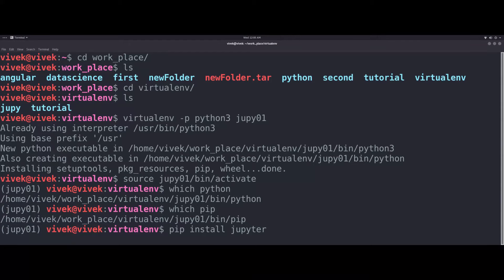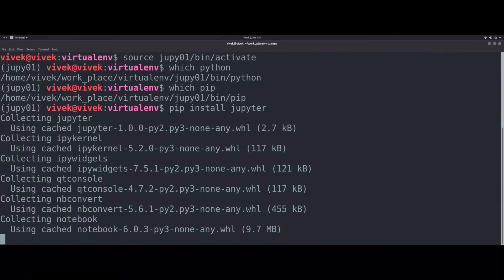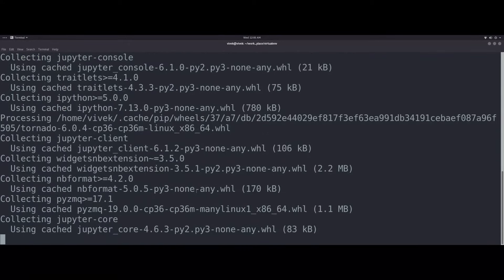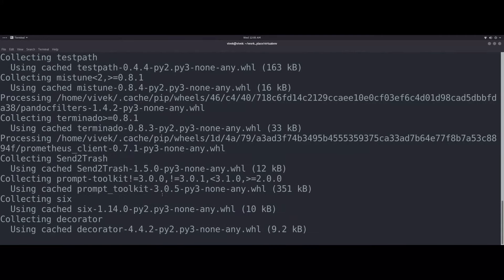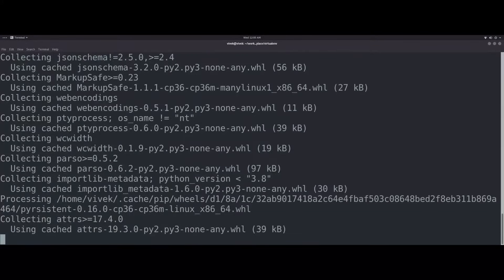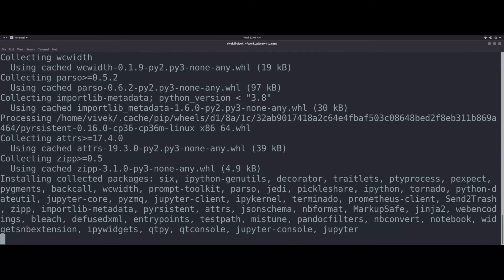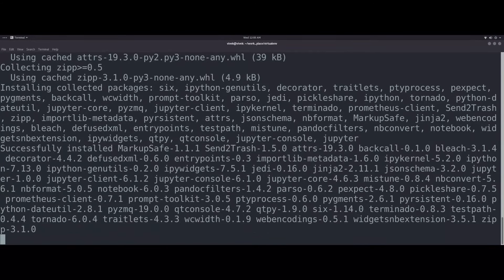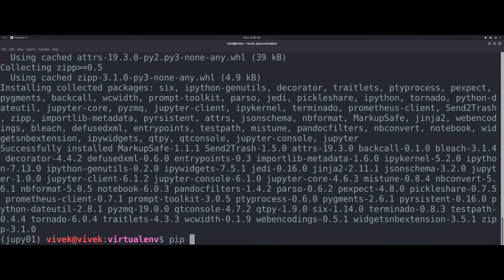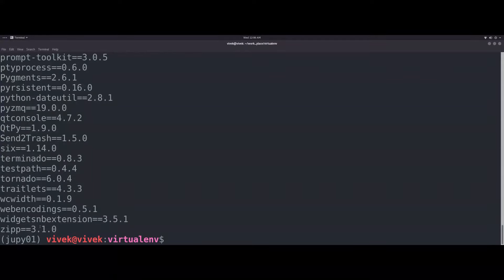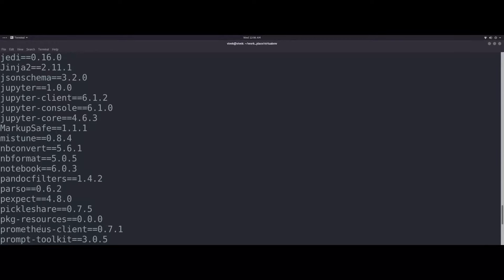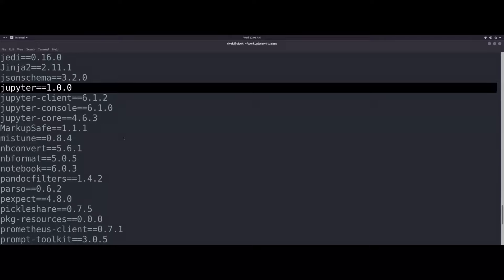Install Jupyter. If you want to download Jupyter, you can download Jupyter. The dependency is basic, you can download Jupyter. Let's start with Jupyter.